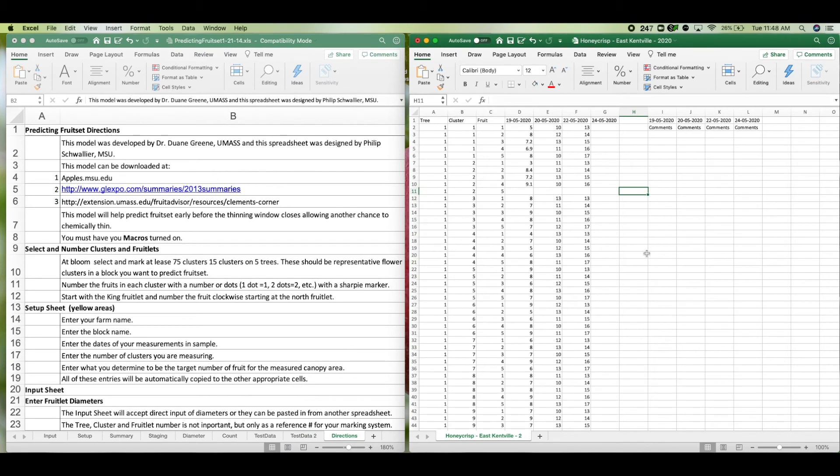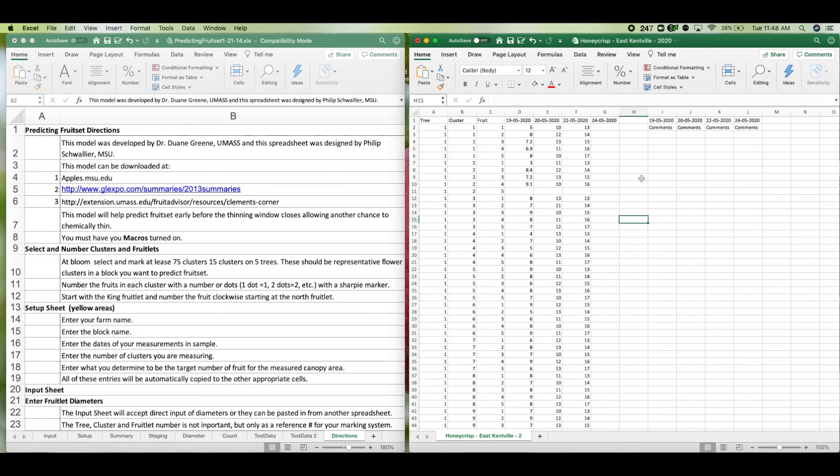So now we're at my computer and I've opened the file from my email. There it is with all of our measurements on all of the dates that were created. File name is what you named the project in the app. And you'll notice that any data input as zero for a missing fruitlet is automatically changed to a blank space as required by the model. And that model is called the predicting fruit set model.